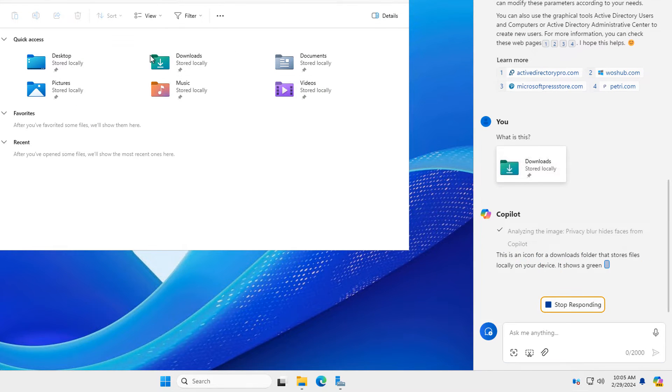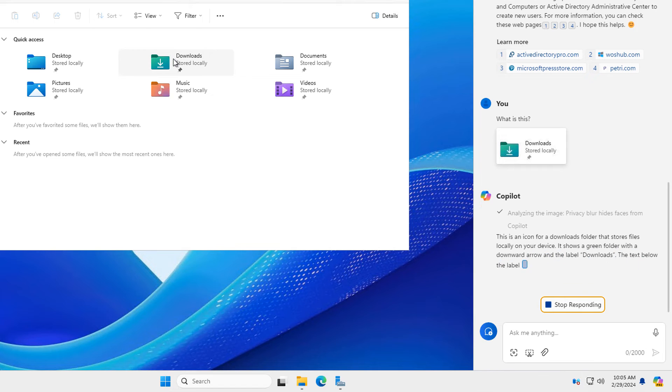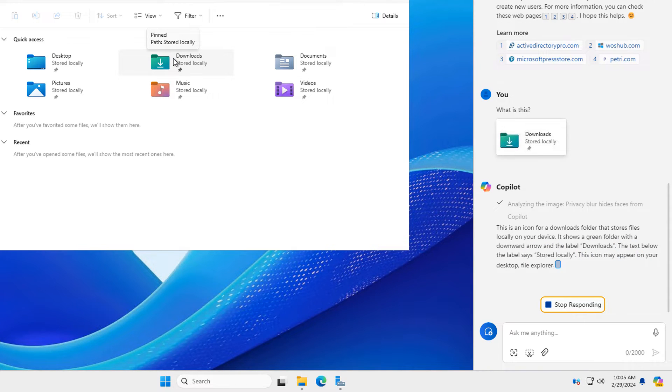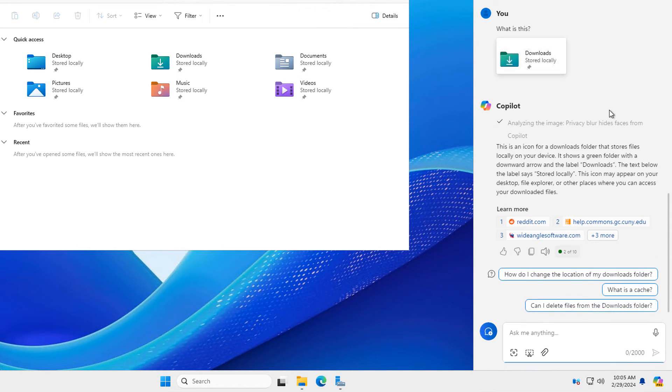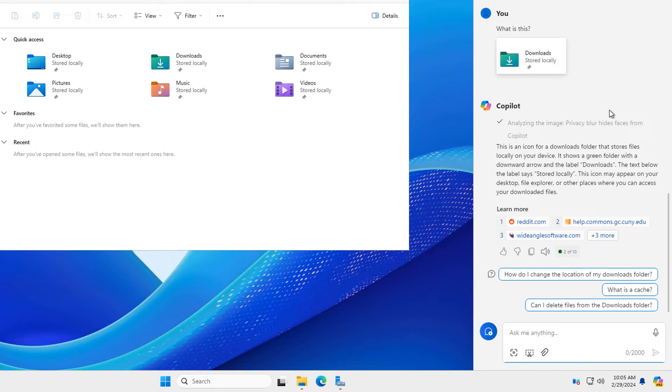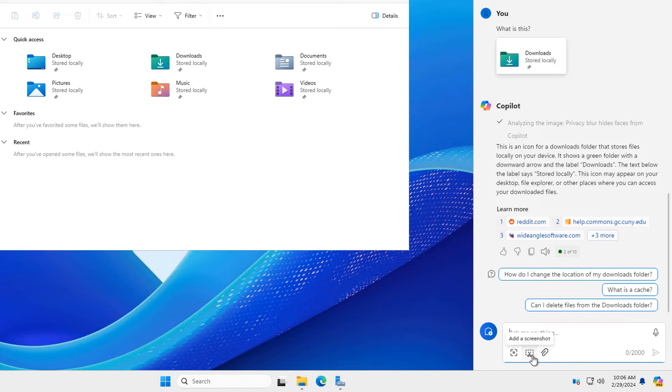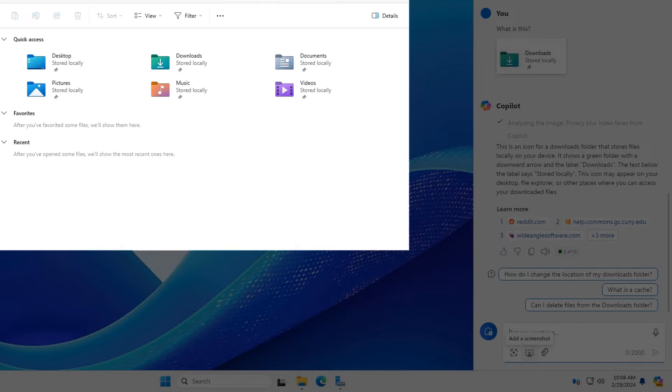Now, the next thing I did was I went ahead and did a screenshot of the downloads picture and I pasted that in. I said, what is that? And it rightfully answered that's an icon of the downloads folder. So that's very impressive that it did analyze exactly what that was. And I'm going to show you how I did that.